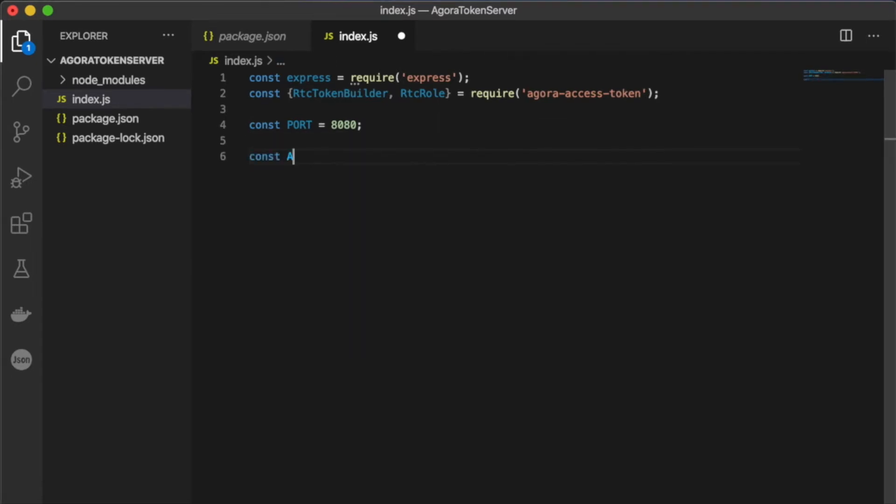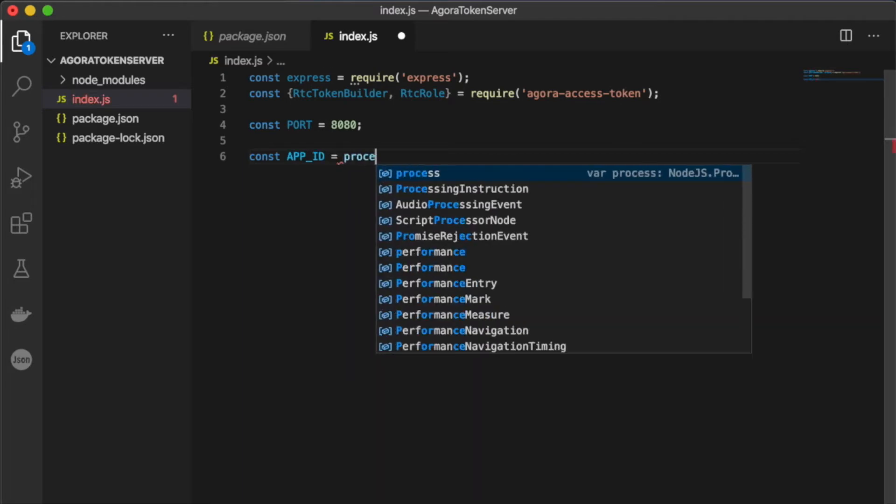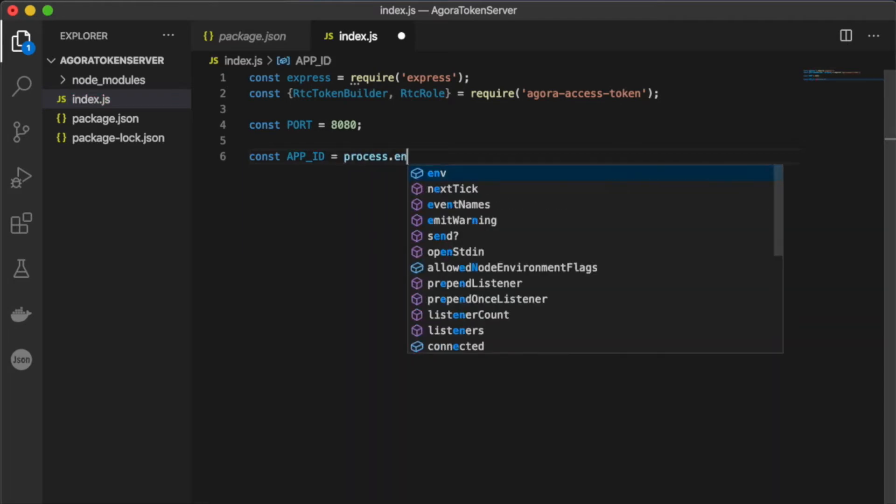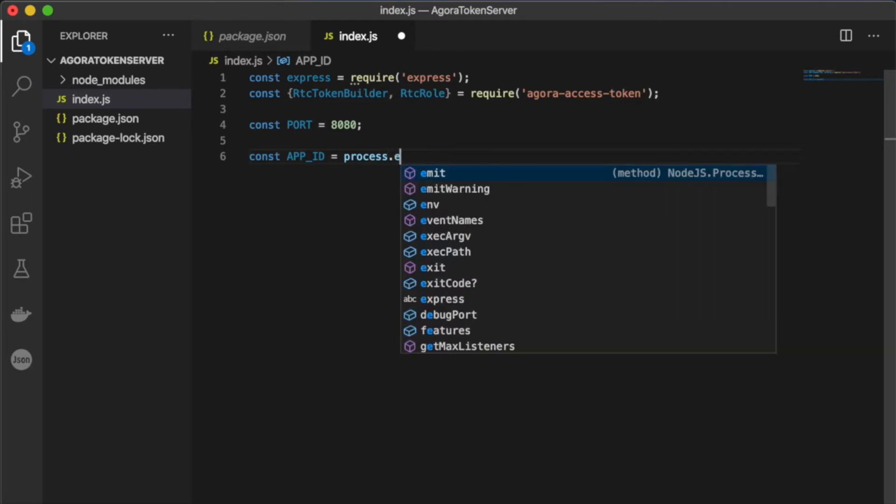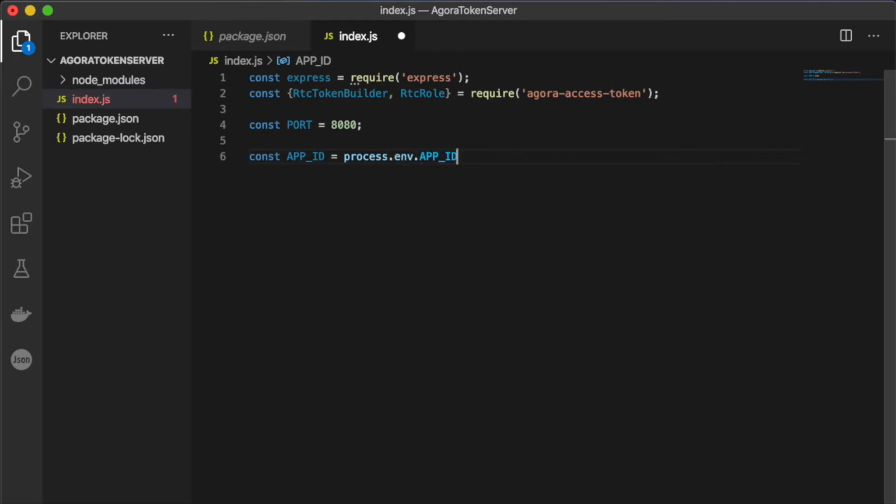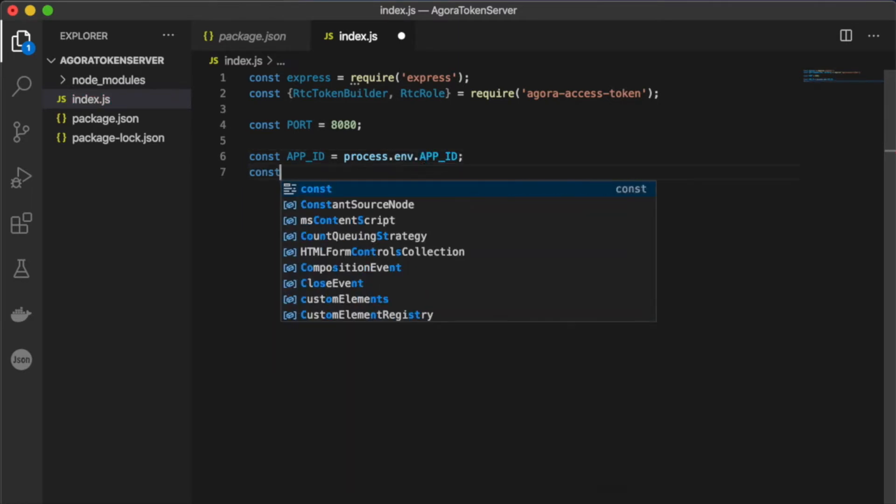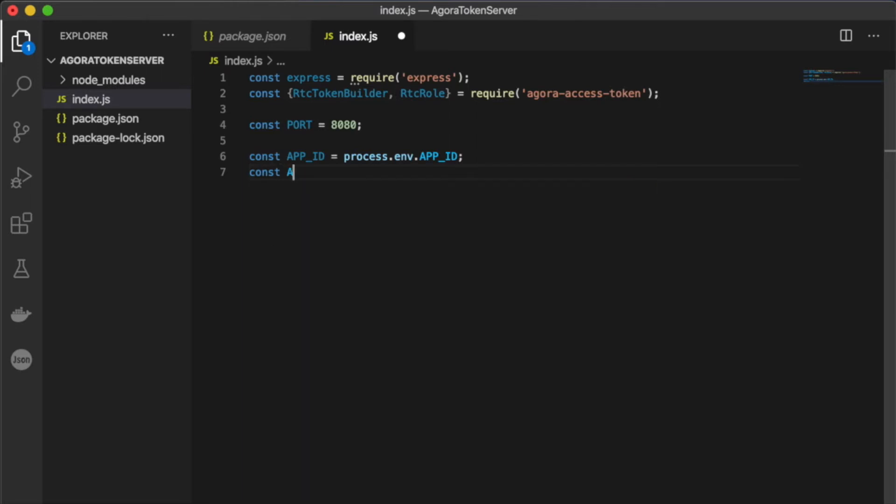Next, we're going to create constants for our app ID and our app certificate. For security reasons, I like to use environment variables for these, but if you don't know how to set up environment variables or you'd like to just use a string, you can just add your app ID and app certificate as strings in these variables.